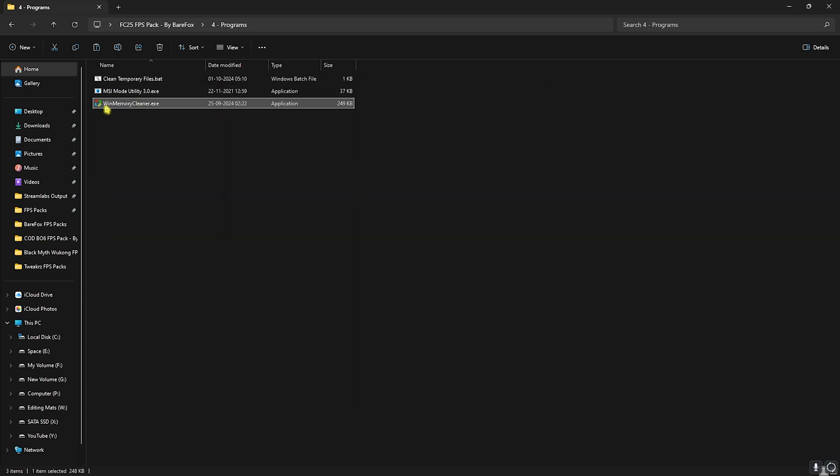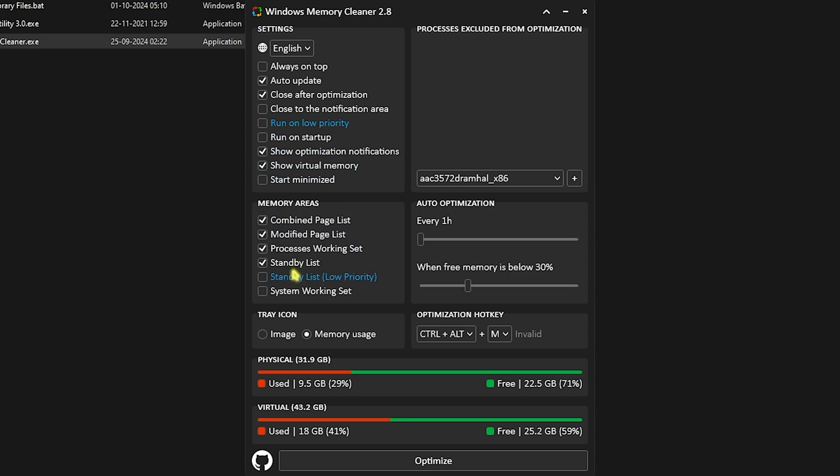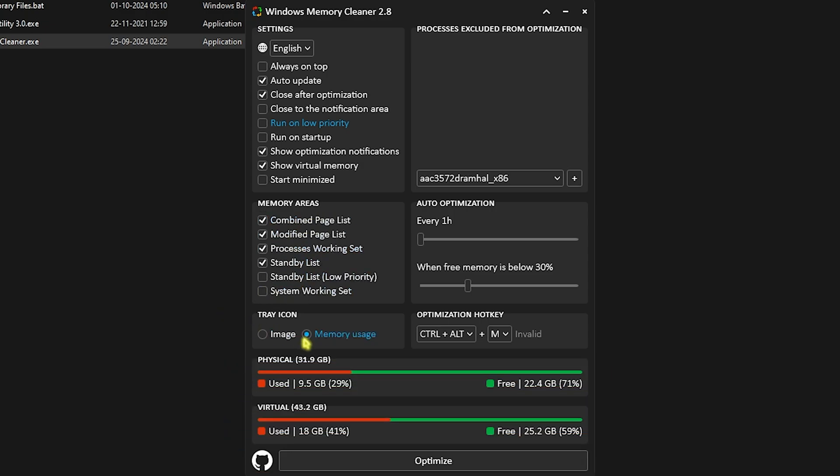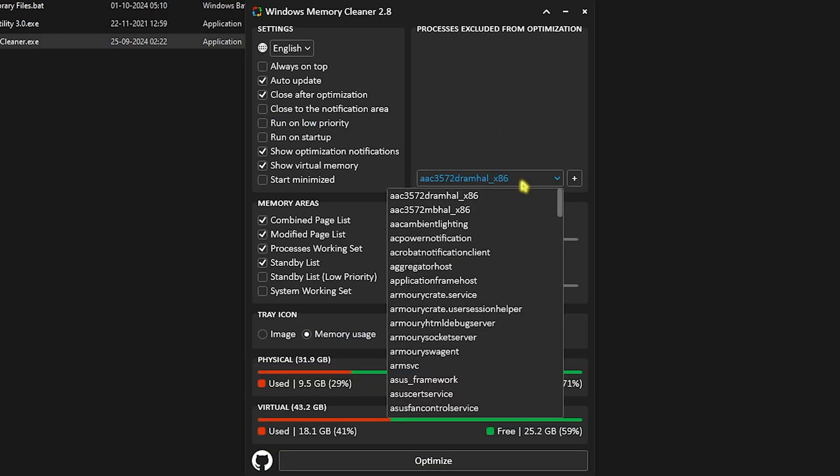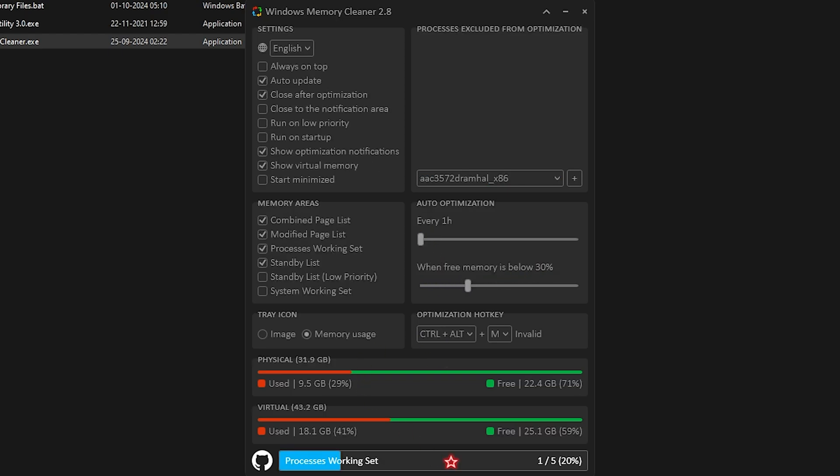Last is the Win Memory Cleaner - right-click on this as administrator. Once this opens up you have to click on Auto Update, Close After Optimization, uncheck Run on Low Priority, Show Optimization Notifications, Show Virtual Memory. For the memory areas click all of these and deselect System Working Set. Tray Icon should be Memory Image, Process Excluded from Optimization - do not leave any process, Auto Optimization every one hour, and When Free Memory is Below 30%. Once that is done click on Optimize. This will freeze your PC for one to two seconds as the optimization takes place.